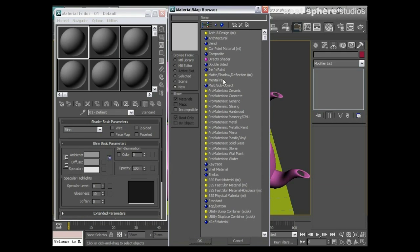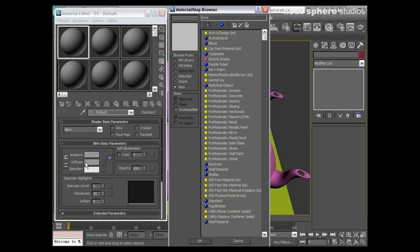Because what that does is it creates a blank container. And unlike a material that we've got, which is a standard material here, it doesn't even have a notion of diffuse or specular or anything like that. It's a completely blank container.